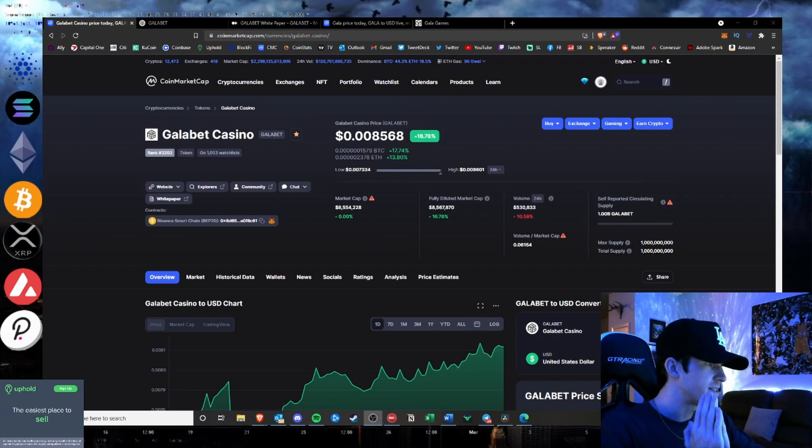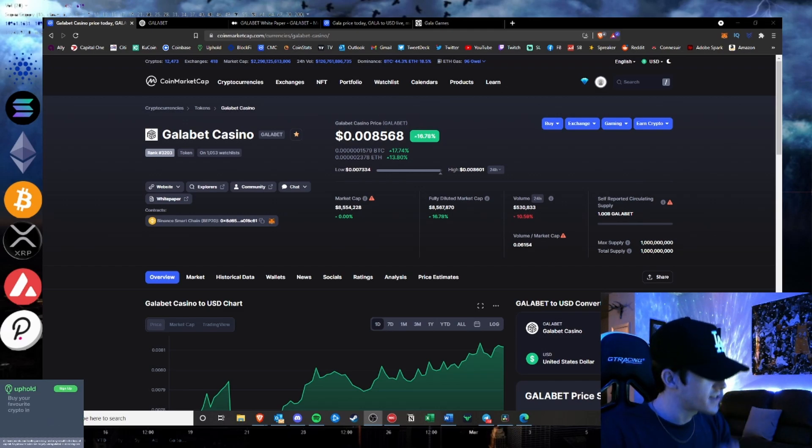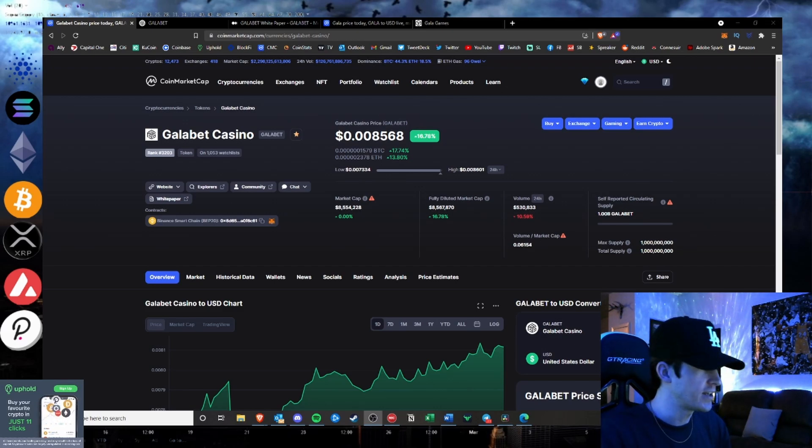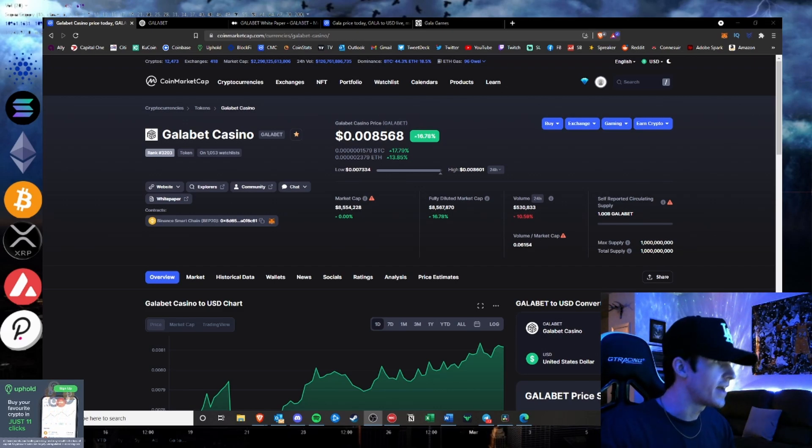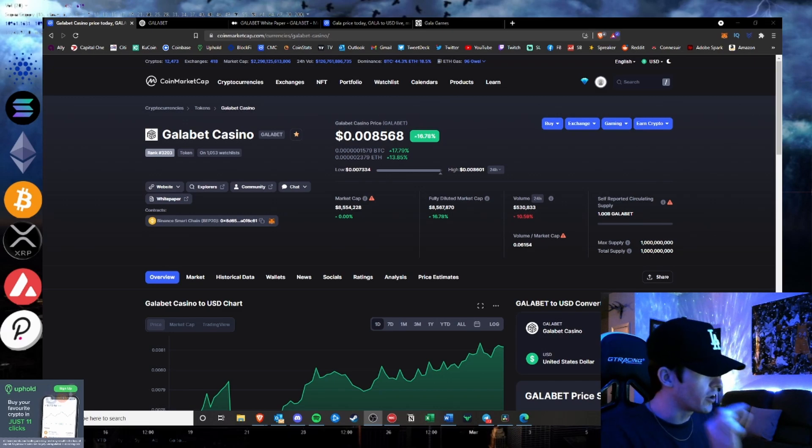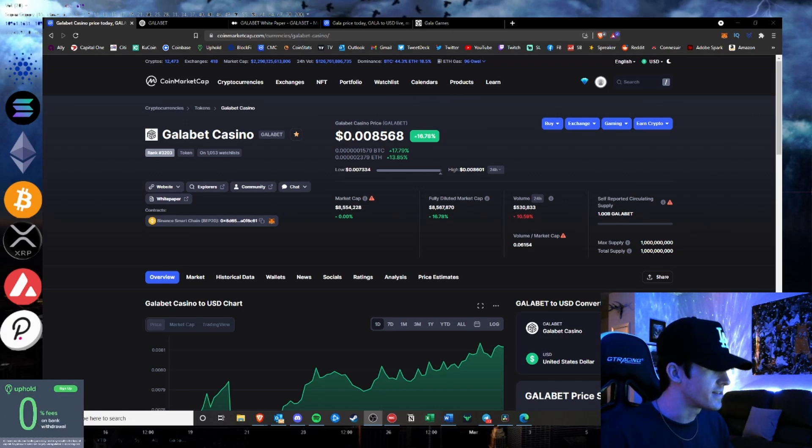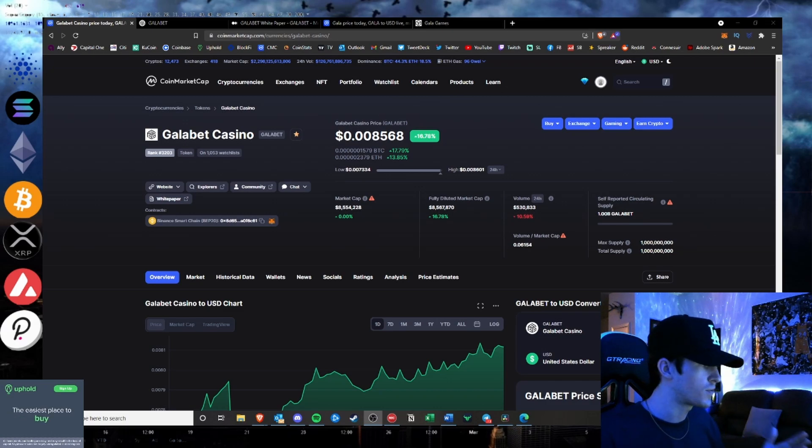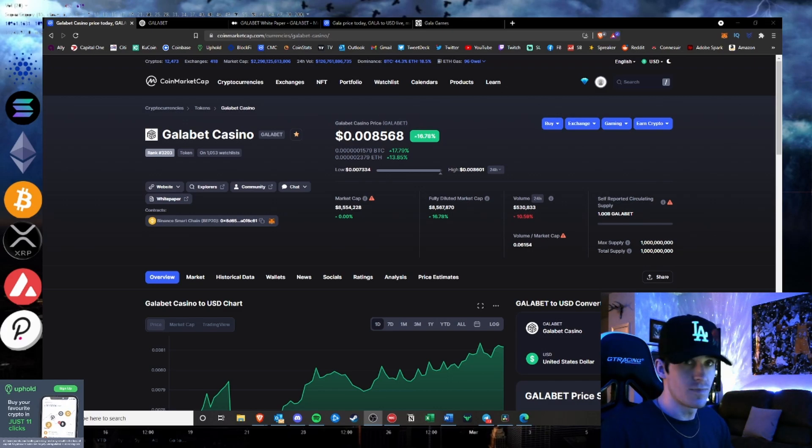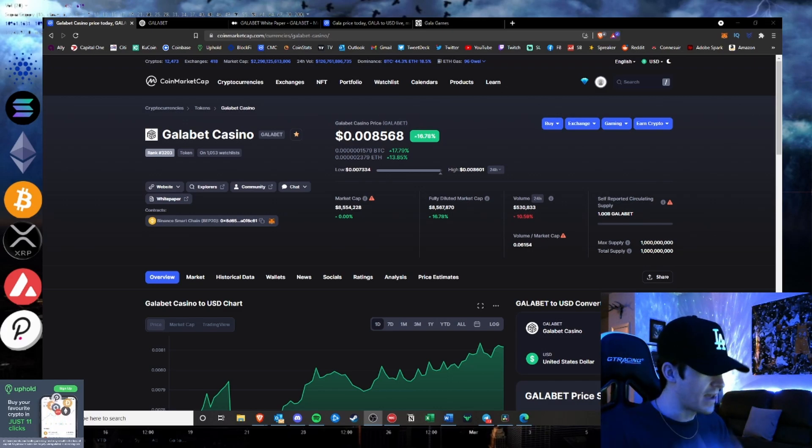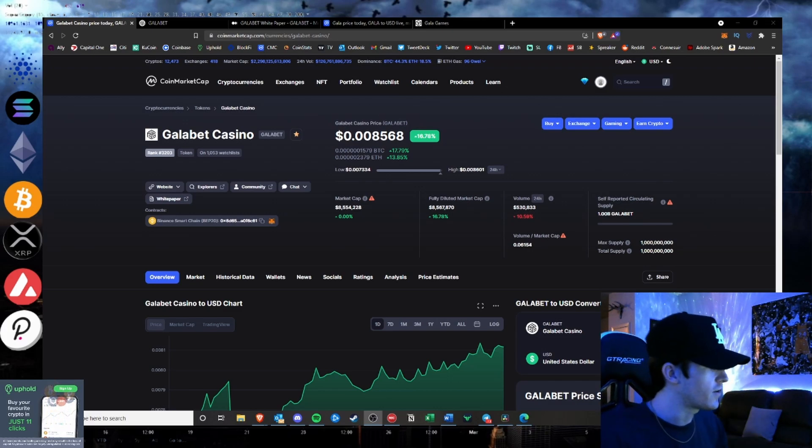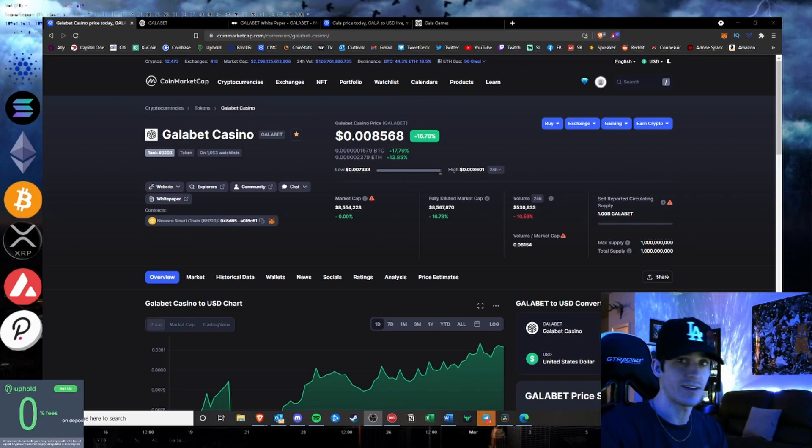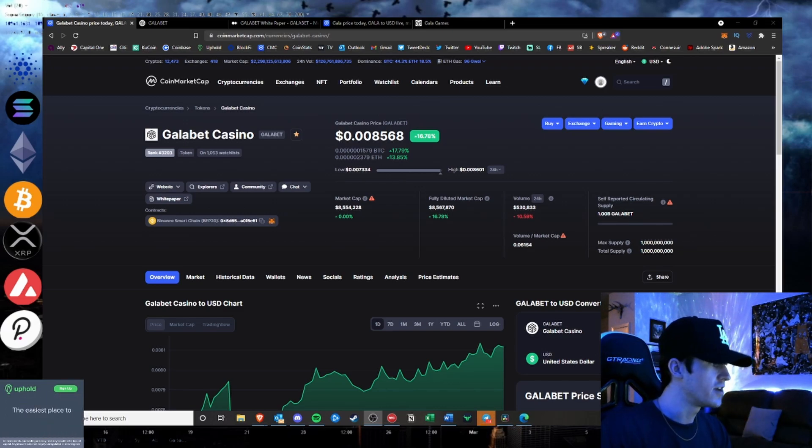This is the classic example of the fact that anyone in the world can create a token and name it whatever they want and alter the logo just slightly to avoid any trademarks and try to name it after a huge project like Gala Games. We're skipping any subscribe stuff, I don't care. I need to get this video out because this project's a scam.